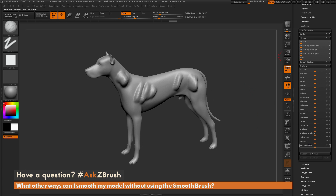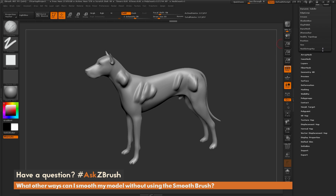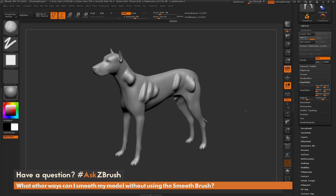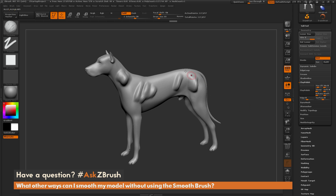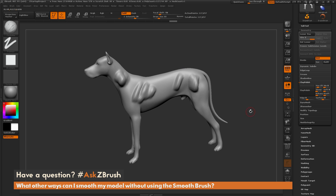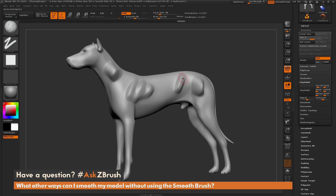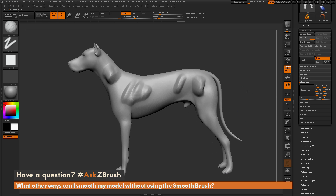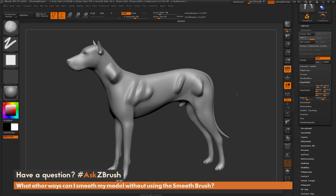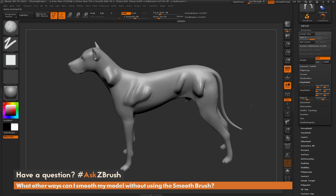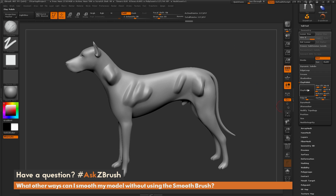In addition to the deformation options, if we go back to the geometry tab, we have another option called clay polish. This will apply a polish smooth to your mesh and hold some of the details while refining edges. Running it on the model will polish areas and retain sculptural detail. Note that after running clay polish, it applies a mask to your mesh, so you'll want to clear your mask before running it again or doing any sculpting.